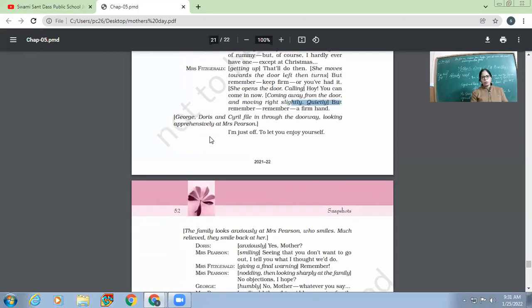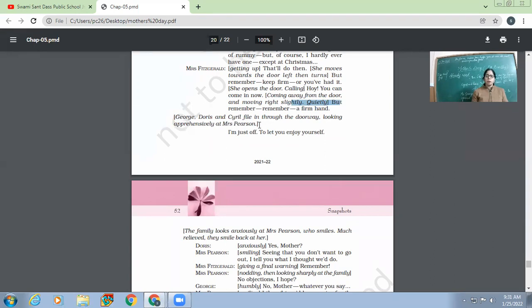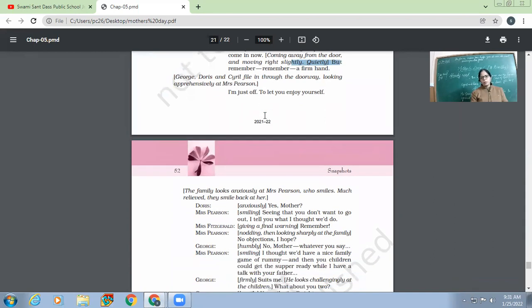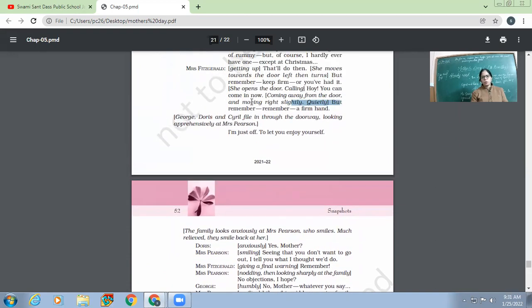Now George, Doris, and Cyril file in through the door, looking apprehensively at Mrs. Pearson. Now three of them come inside, and they are looking at Mrs. Pearson very apprehensively. Why apprehensively? Because now they are making out whether her mood is still like that, or now is she fine? 'I am just off to let you enjoy yourself.'